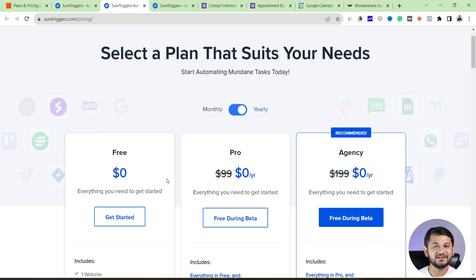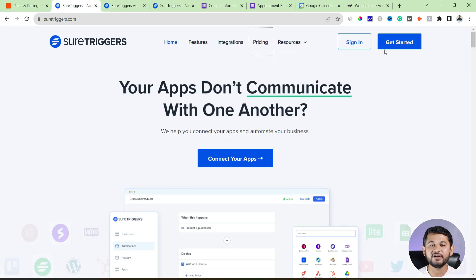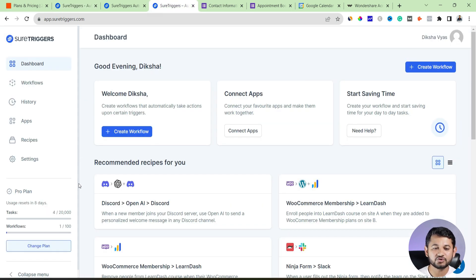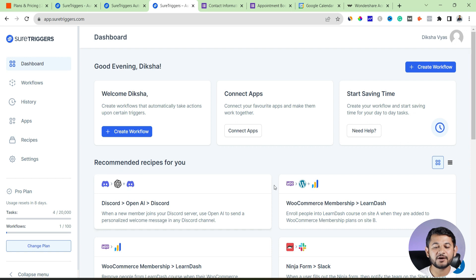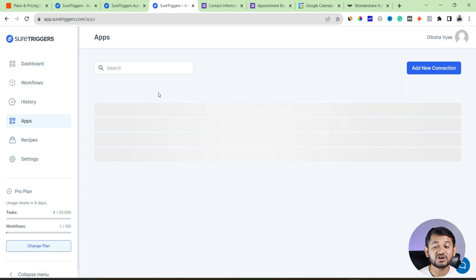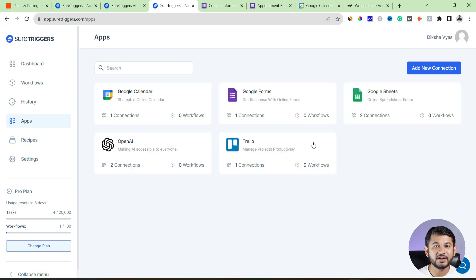Let's look at the dashboard. I've created a free account — you can create yours by clicking 'Get Started', providing your name and email ID, with no payment details required. Once logged in, the dashboard gives you a brief overview of how to set up triggers and connect apps. 'Workflow' is where you set up automations. 'History' shows all tasks already triggered in your SureTrigger account. 'Apps' lists all applications you've connected.